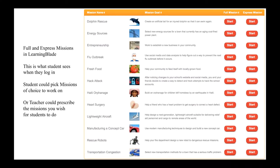These are the full missions — this is what the student sees when they log in. They'll have a list of all the missions by name, the mission goals, and start buttons for full missions and express missions. If they want to do Flu Outbreak, they can hit the start button for the express mission. And once they're done, they'll take a screenshot of their work and submit it to you through Canvas, and you'll be able to give them credit.